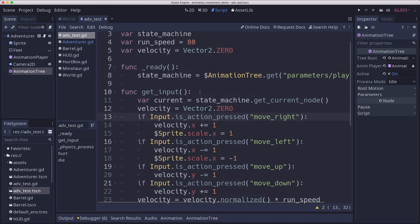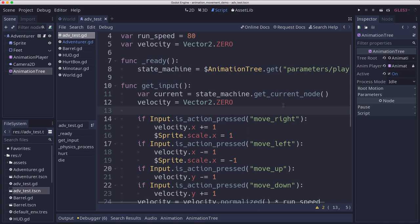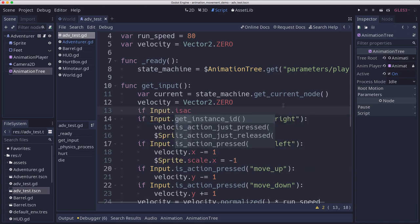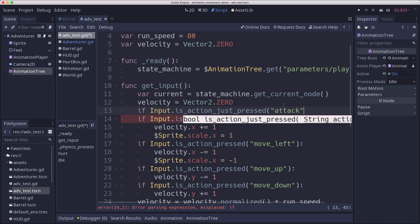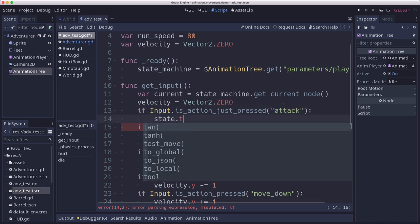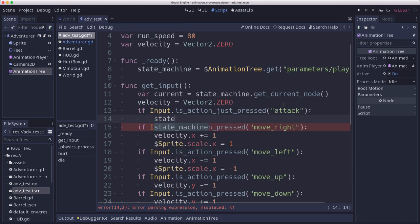We can also check for our attack input here. So after we set the speed to zero, we can check if is action just pressed, and we'll check for the attack action. And if we did, then we're going to travel to attack one.